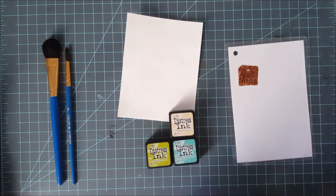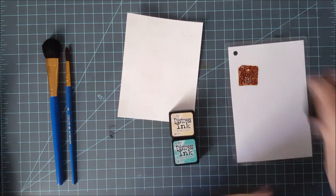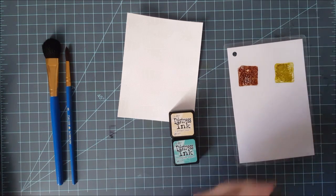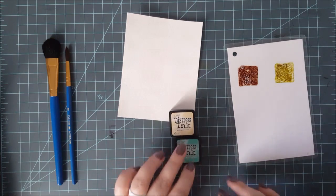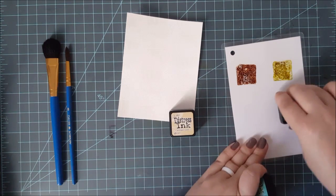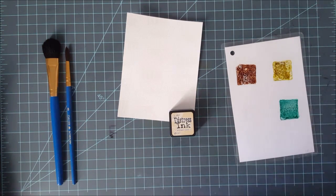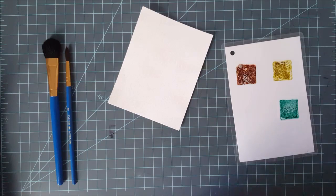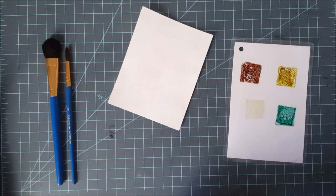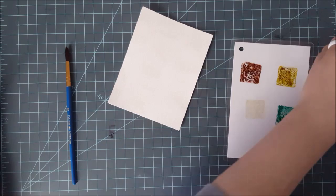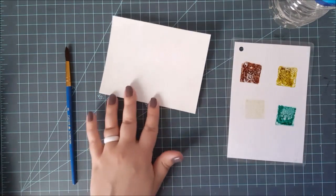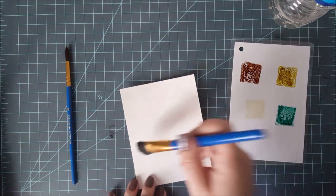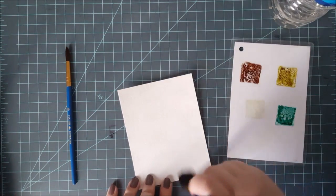So once I had that all done, I wanted to go ahead and create this watercolor wash on the background. And I'm using that embossing that I had done as a resist. So whatever is embossed is going to stay nice and white and whatever is left open on the paper that doesn't have that embossing on it is going to soak up this color.